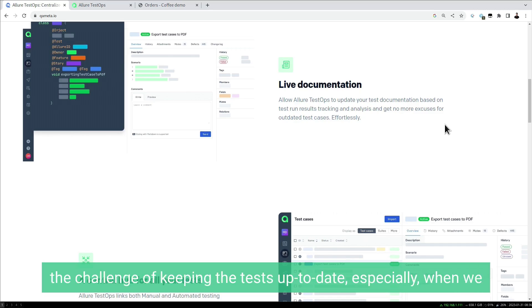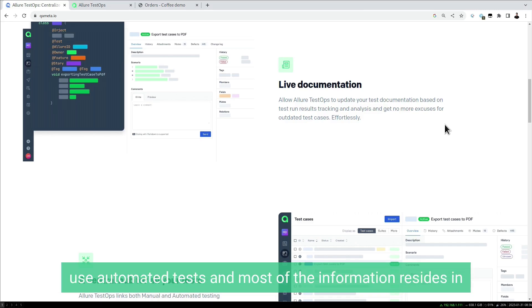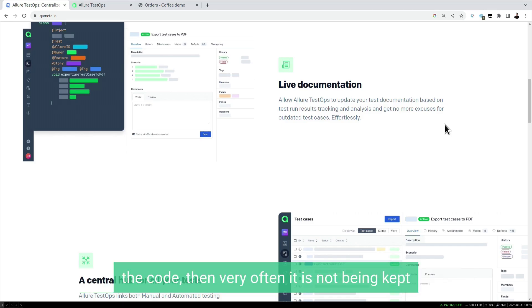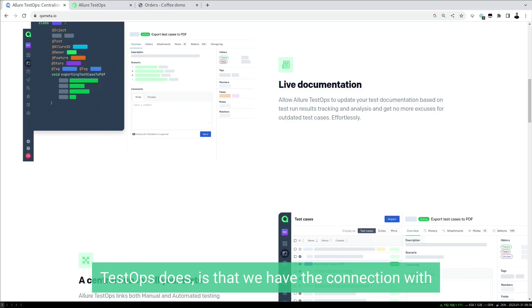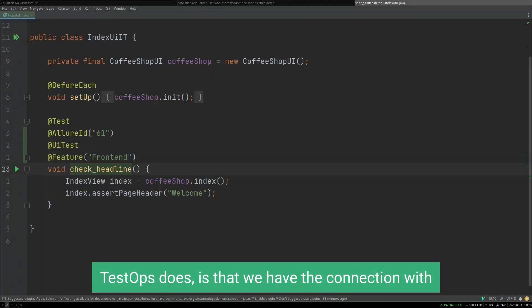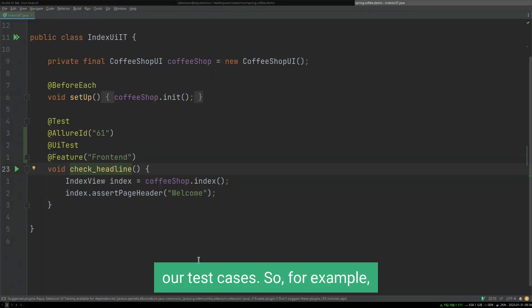Especially when we use automated tests and most of the information resides in the code, very often it is not being kept up to date in some sort of documentation. What Allure TestOps does is that we have the connection with our test cases.